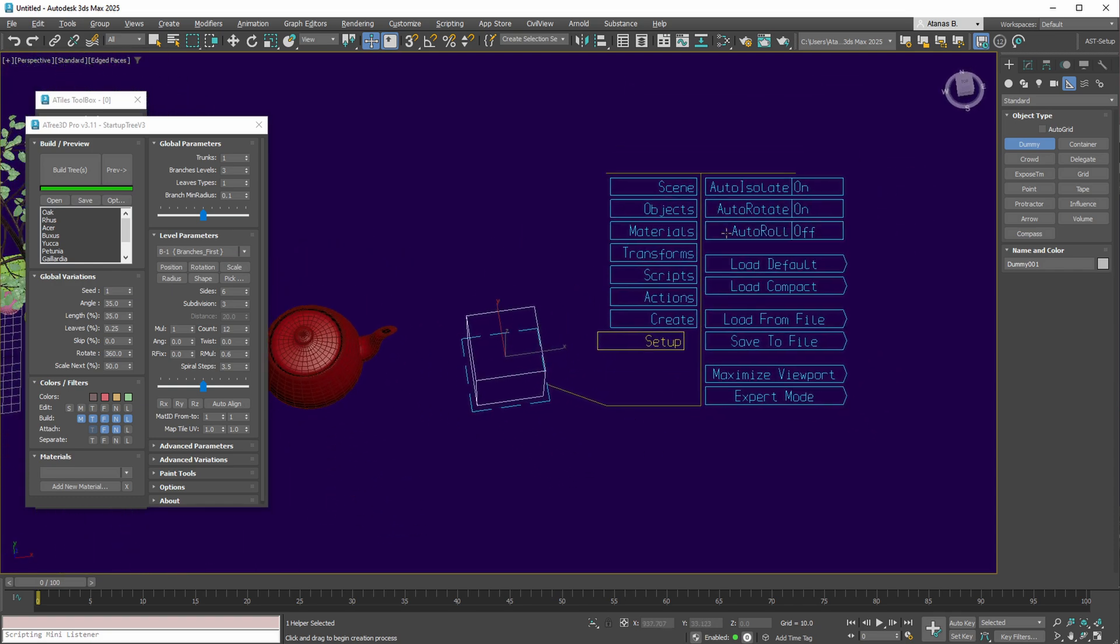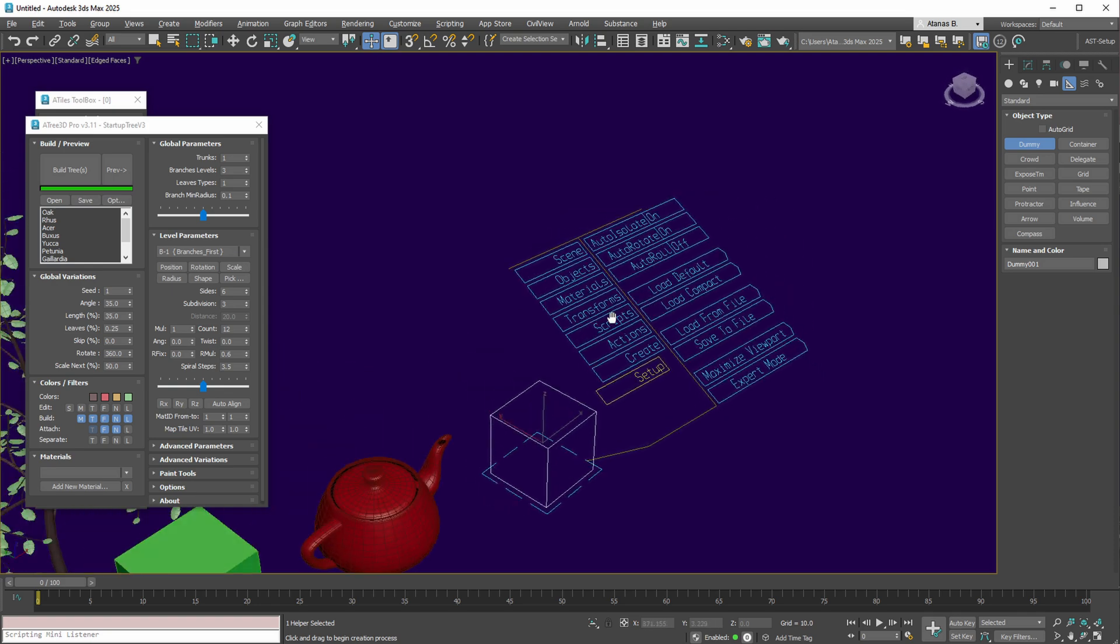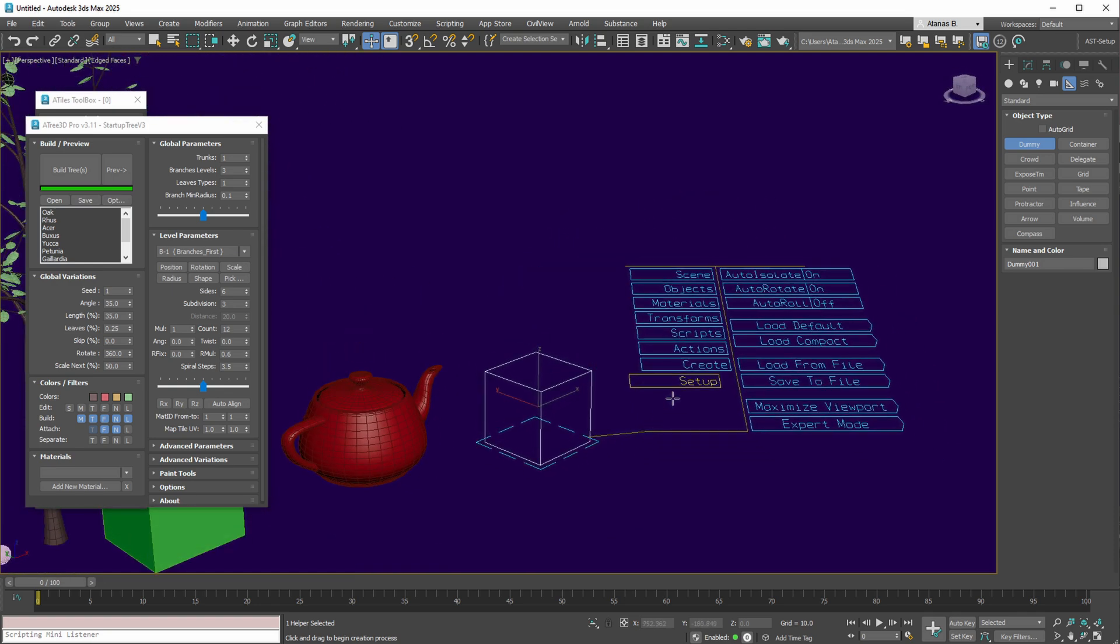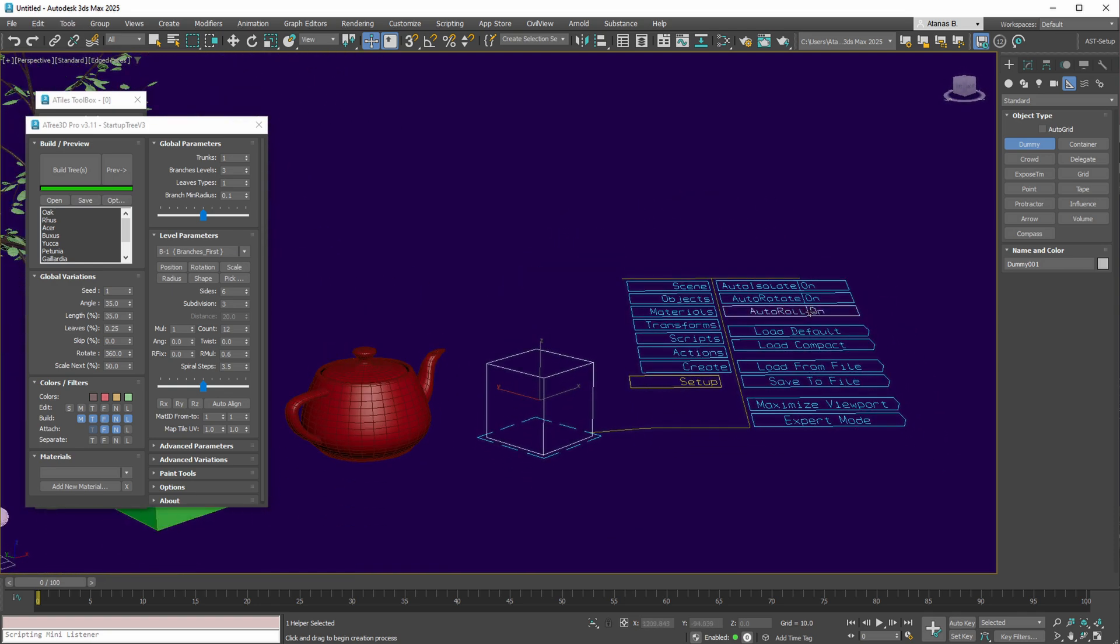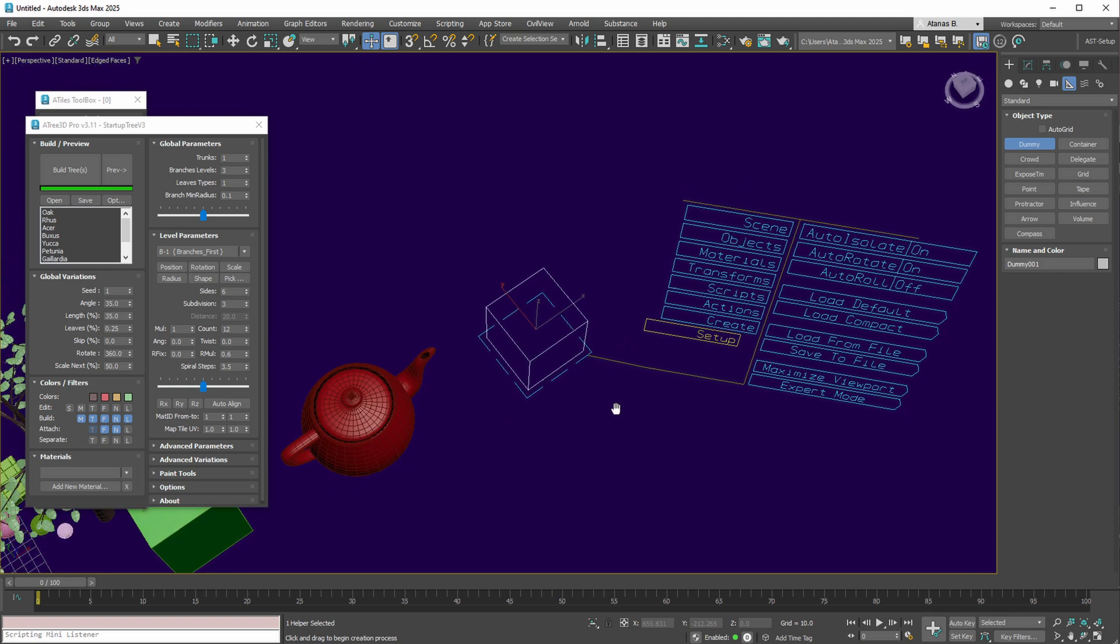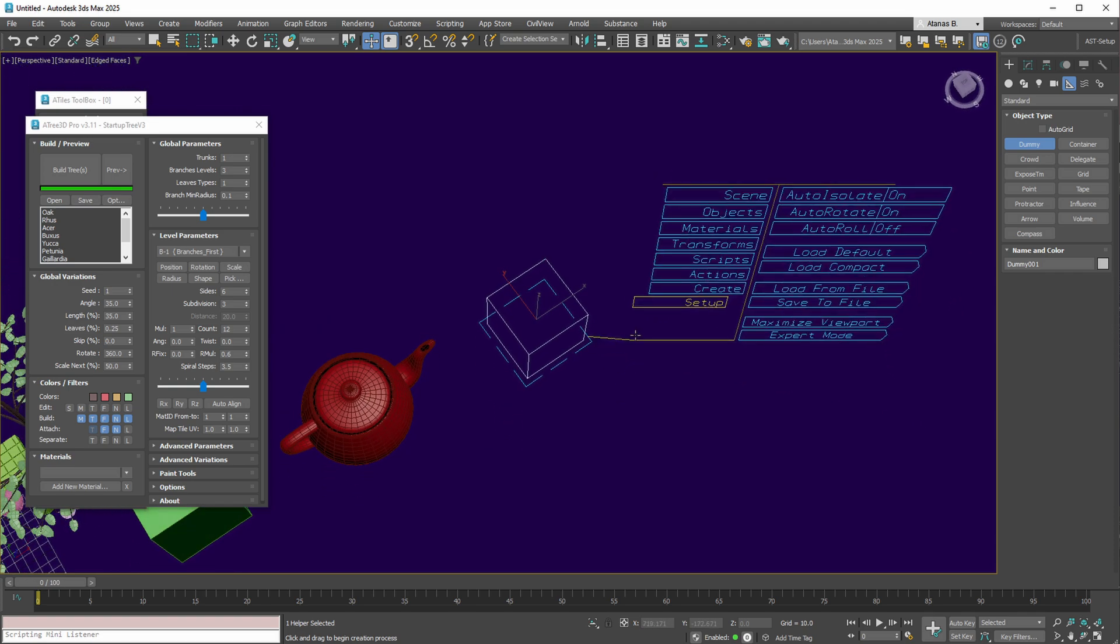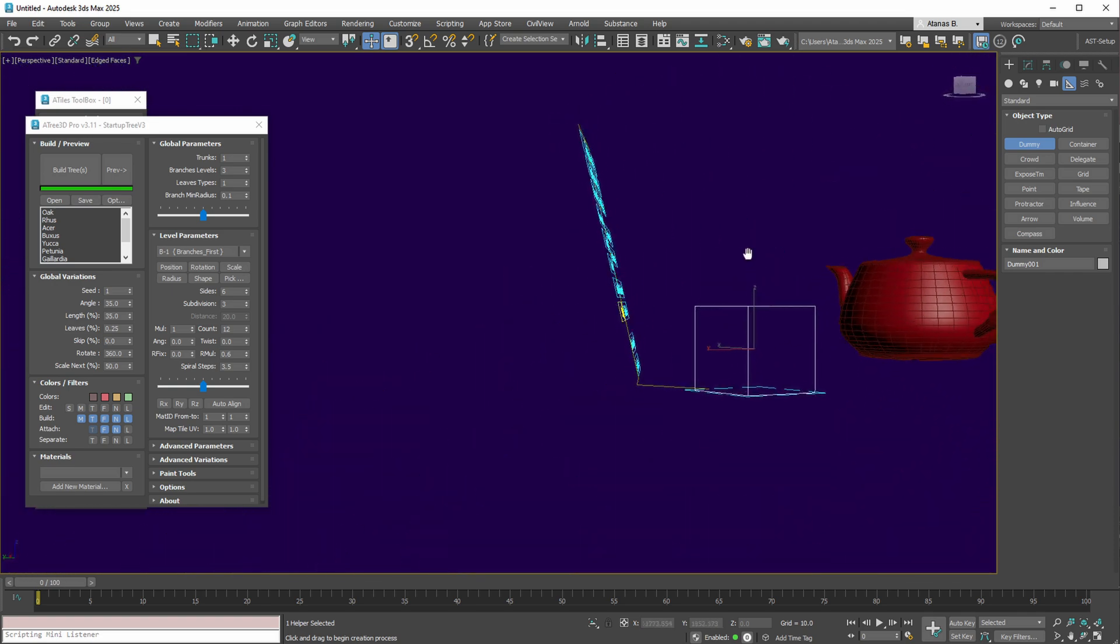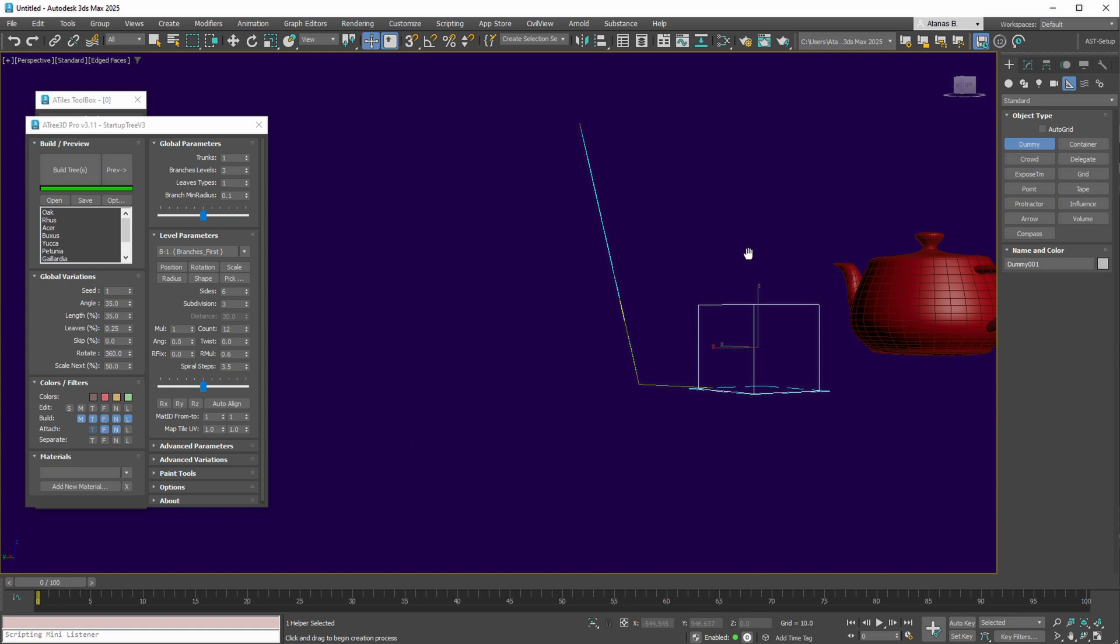Deactivating this option retains the chosen roll angle, enabling consistent work with a specific angle, such as 80 degrees in this example.